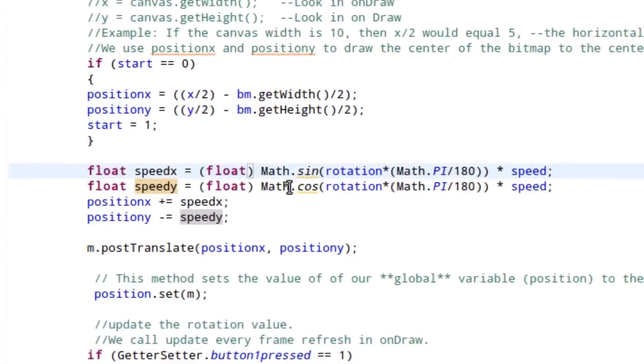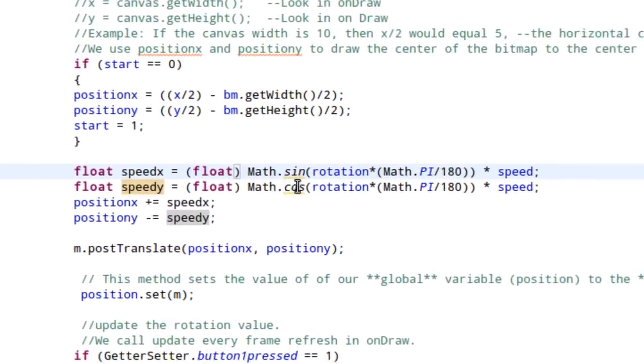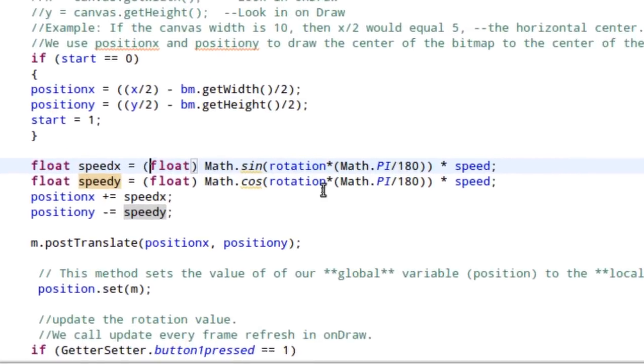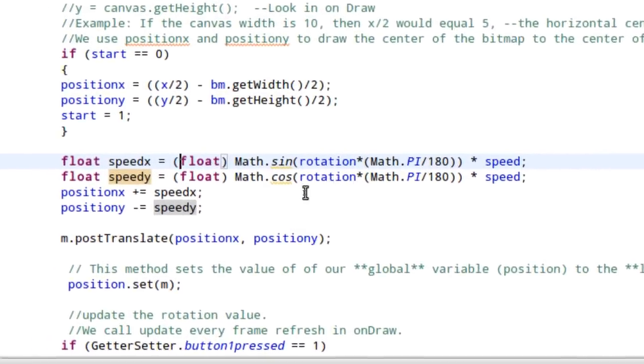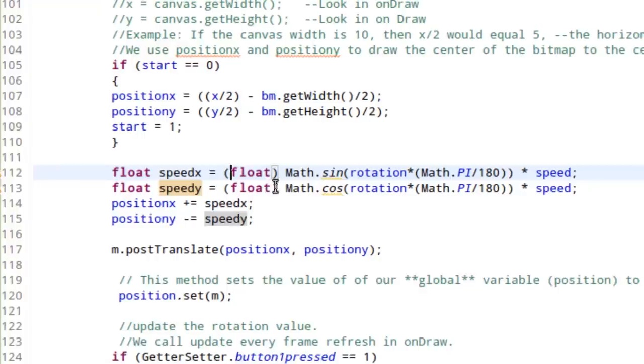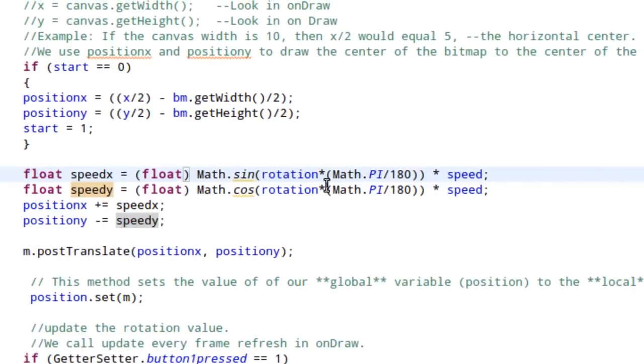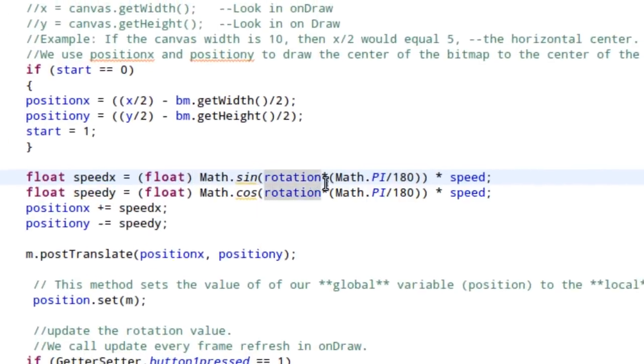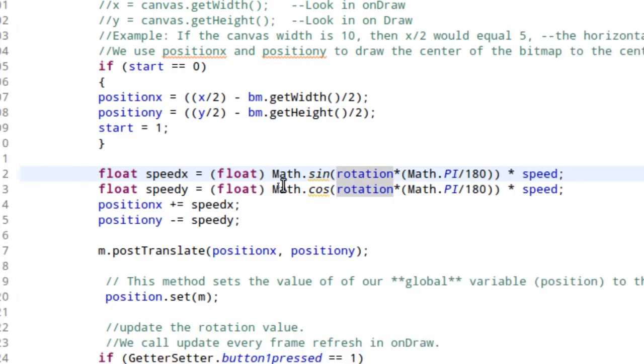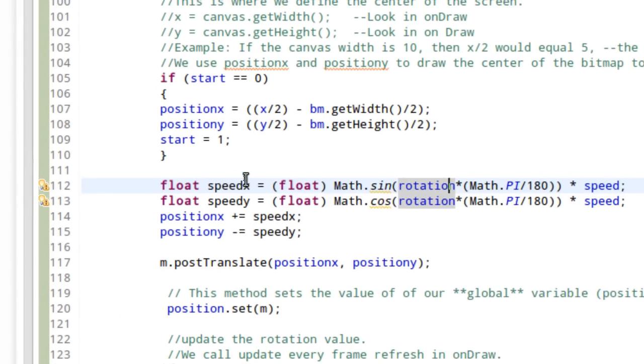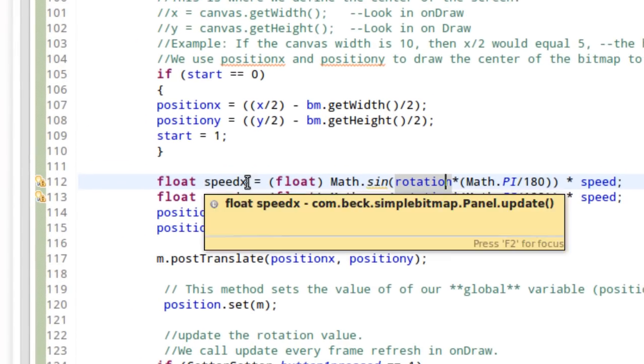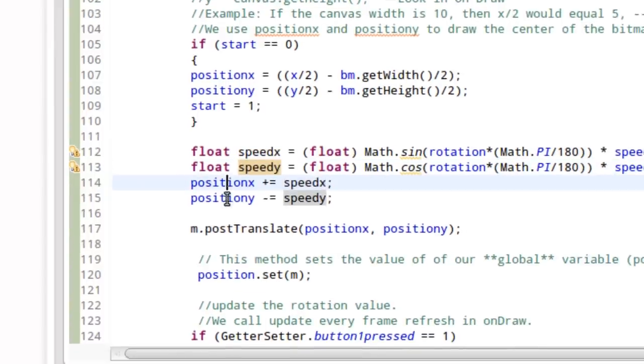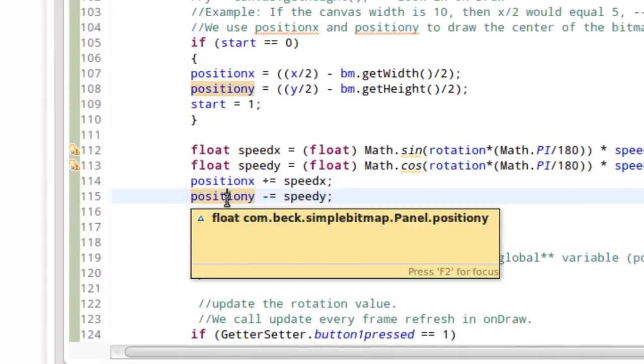If you want to read up on the trig here and everything, I encourage you to do so. Anyway, we determine the rotation angle and we make a determination as to what the next X and Y coordinate should be based on the speed.